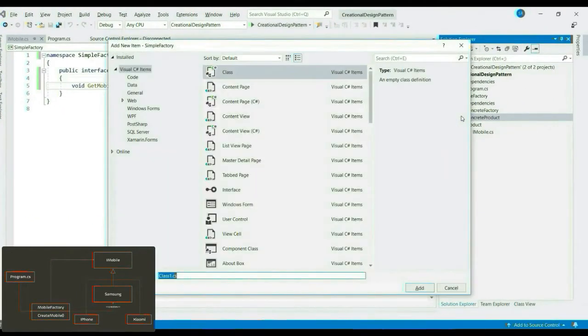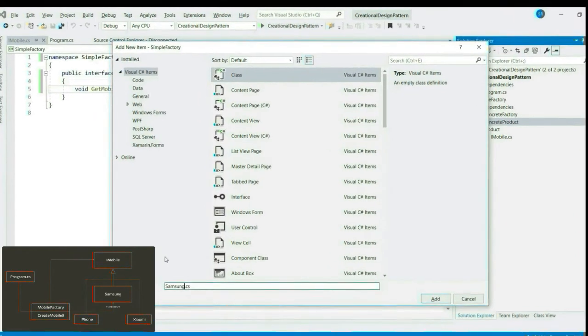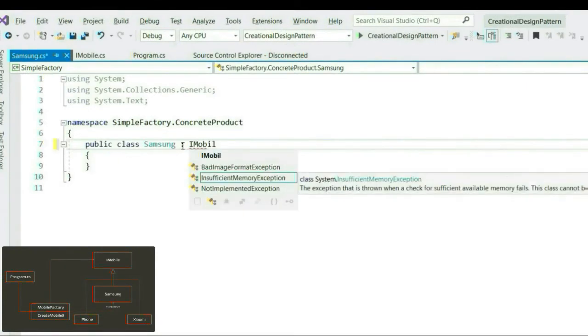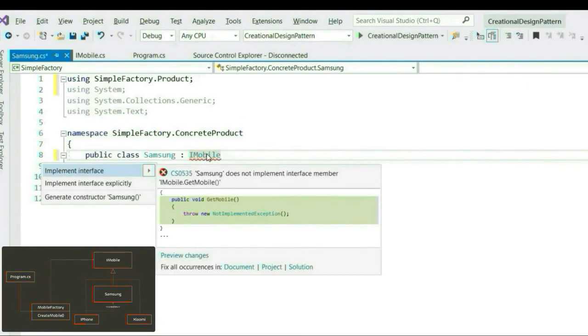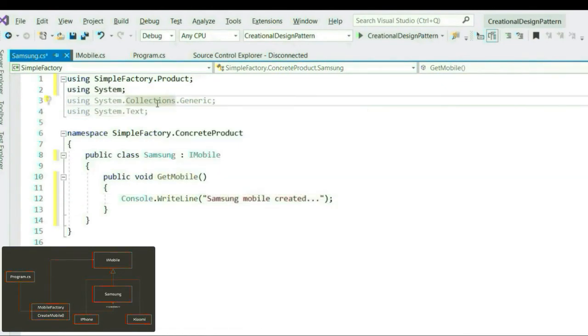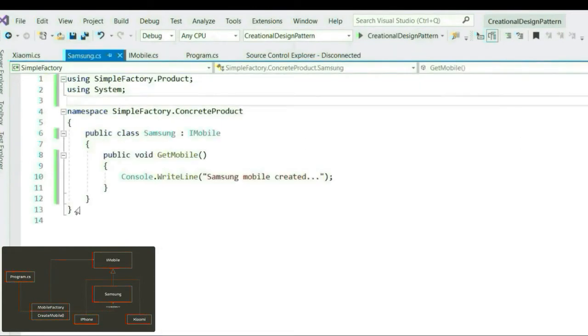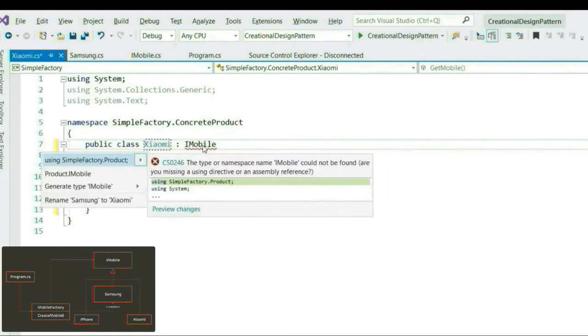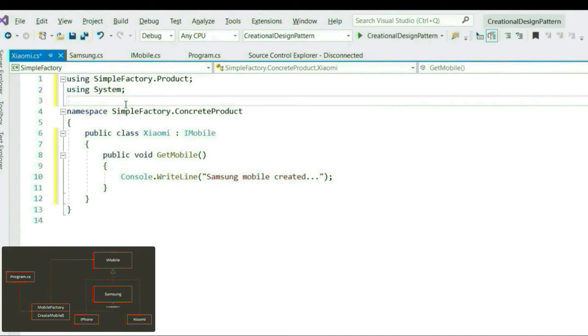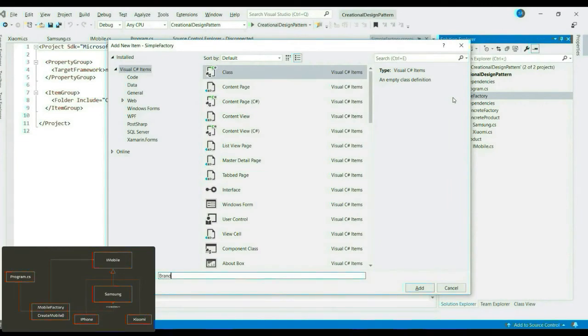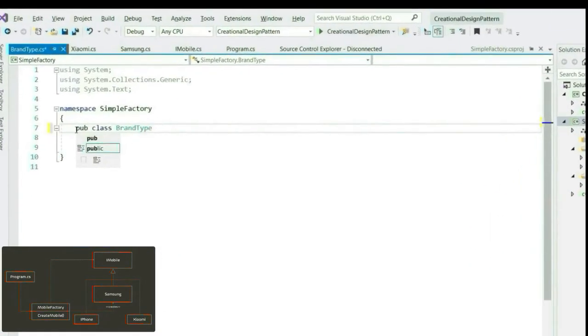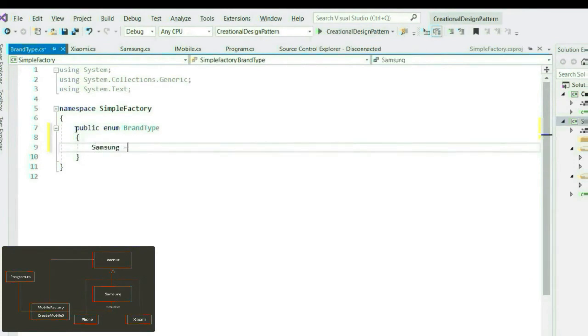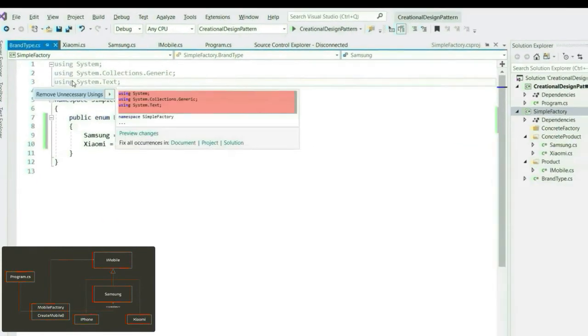Let's create two concrete products that implement iMobile. Let's say Samsung and Xiaomi. Now, as discussed earlier, who creates these products? Our concrete factory. Now, do you remember concrete factory creates the product based on the specific parameter passed by client. Now, let's say client passes the parameter using an enum. So, let's create the enum first. Brand type. So, brand could be Samsung or Xiaomi. We can have more brands as well.